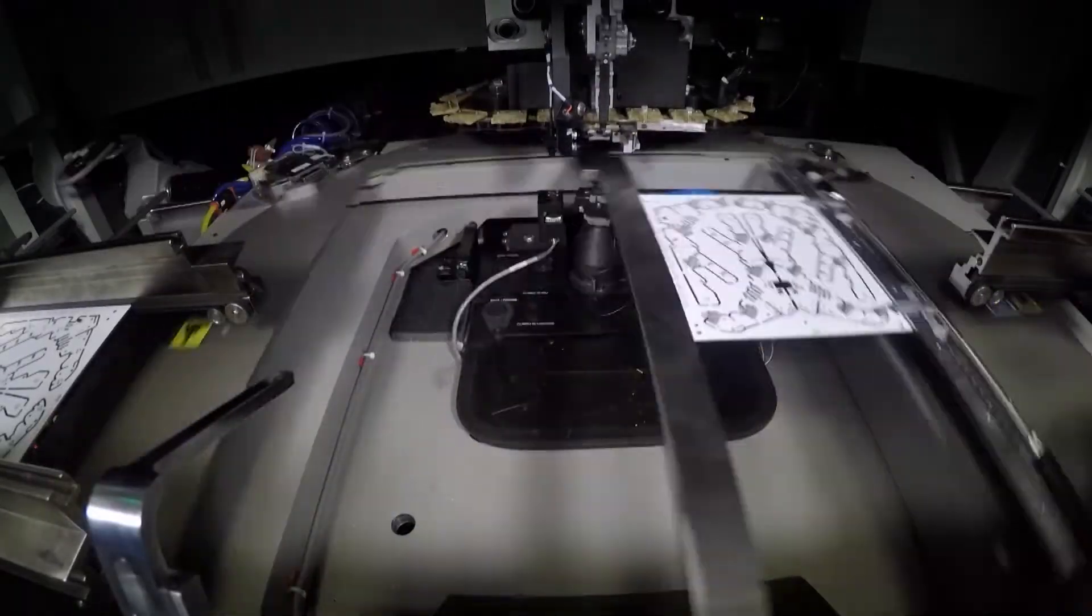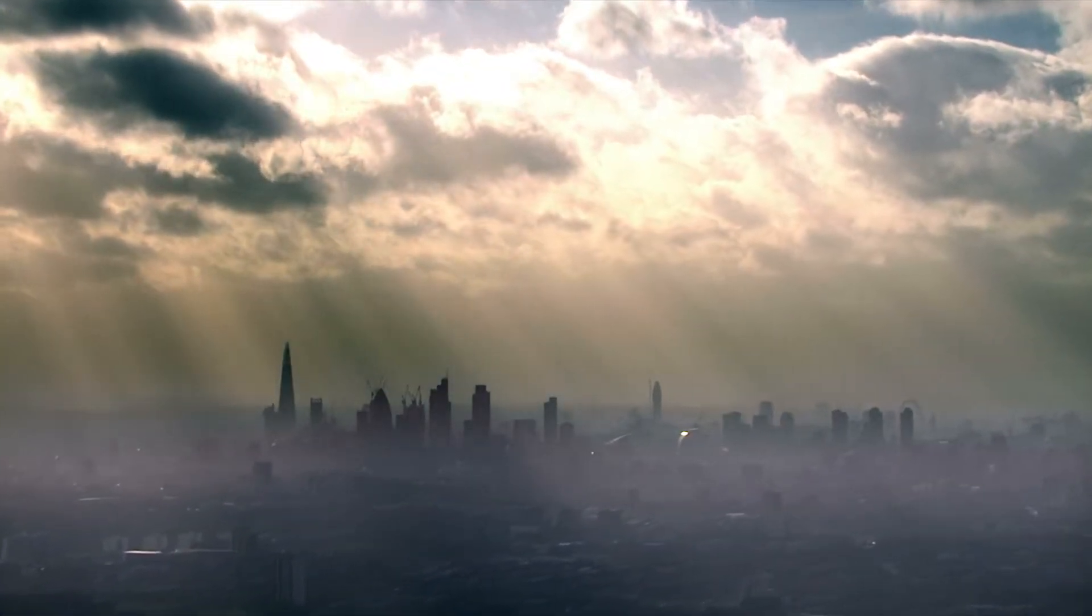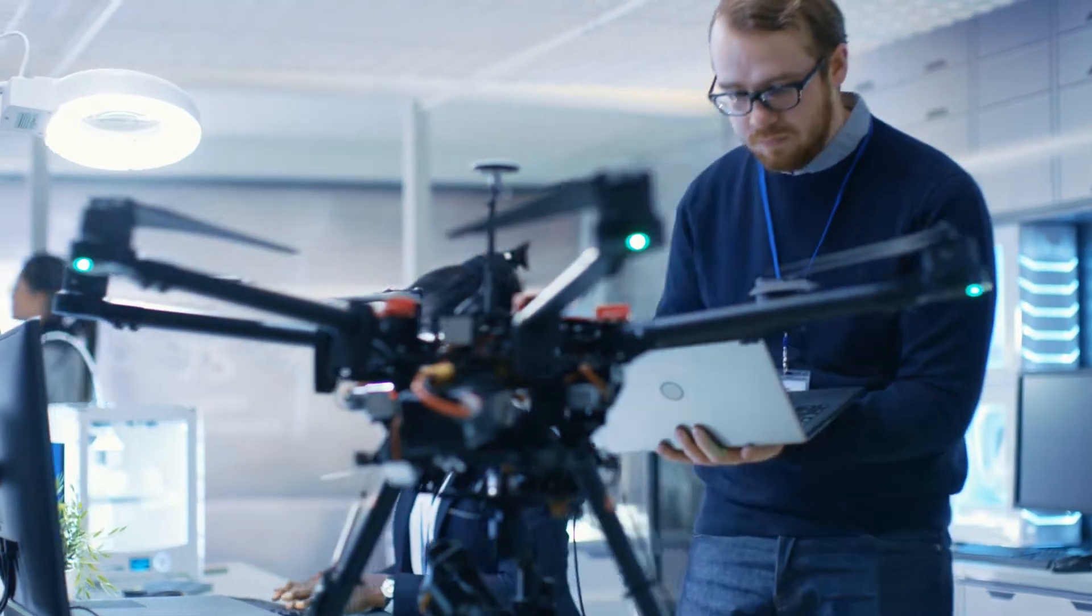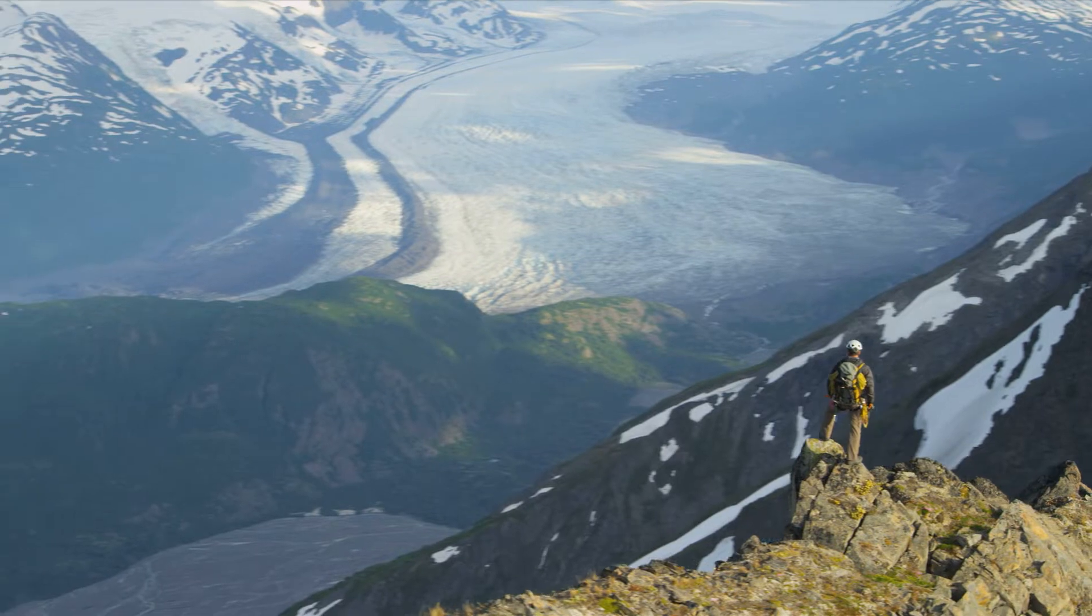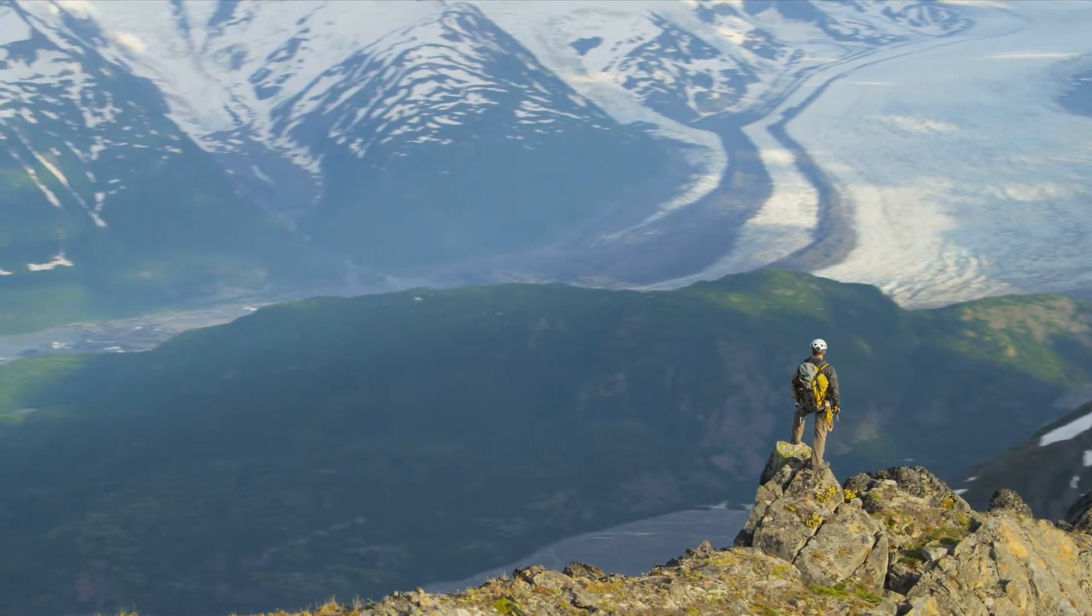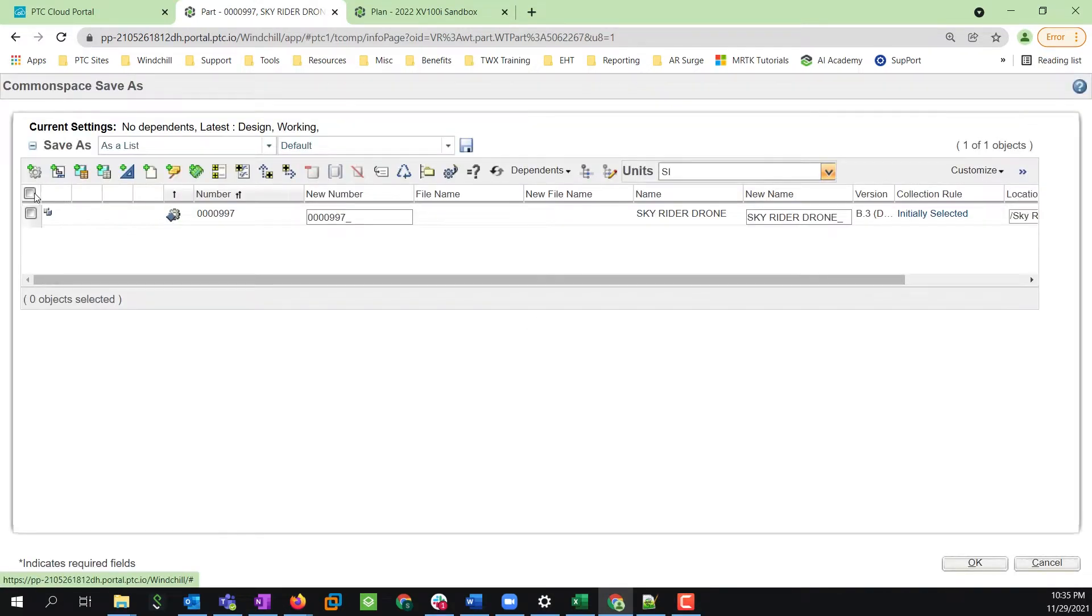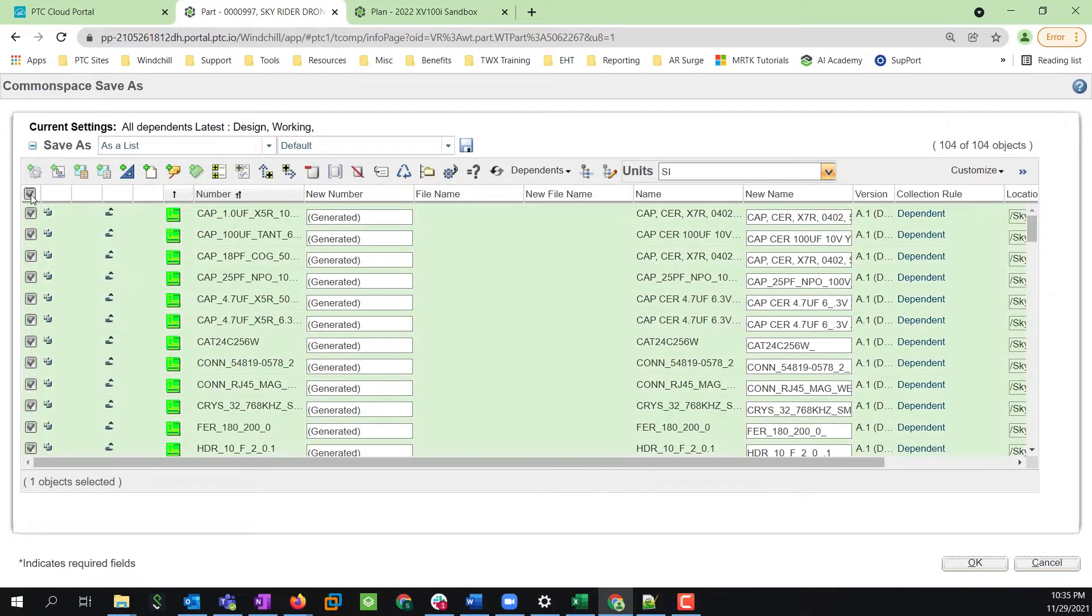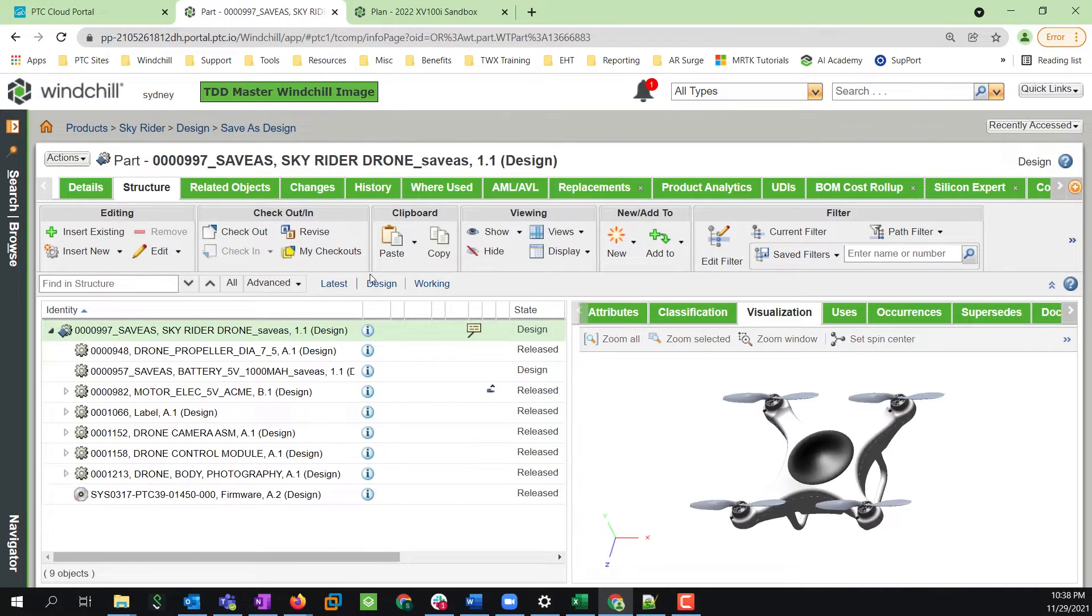In this demonstration, we'll learn how a fictional manufacturer called Skyrider leverages PTC's Windchill PLM software to bring a new video drone to market. One with a decided market advantage, an ability to stay airborne long enough to capture their customers' breathtaking shots. To quickly bring the new drone to market, Skyrider's product management team decided to reuse an existing design instead of building one from scratch and potentially missing their market opportunity.